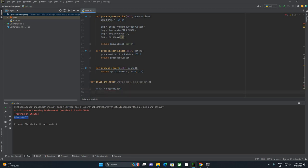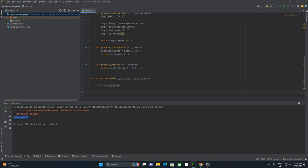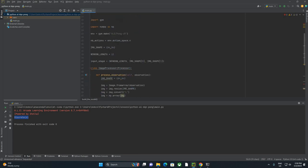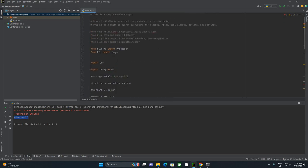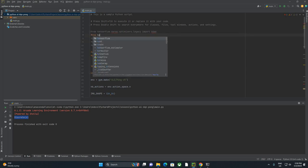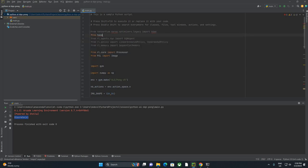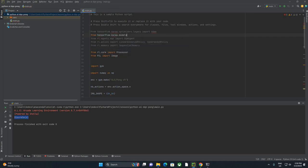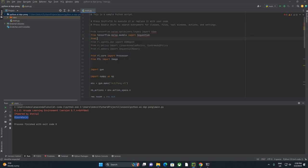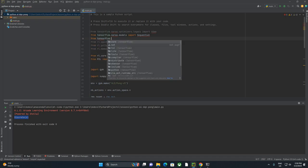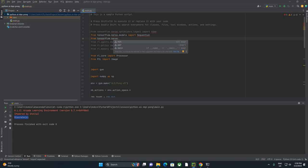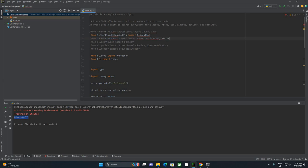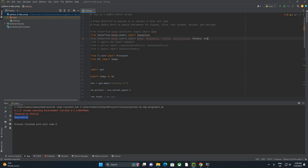All right. So we're going to start by declaring model equals Sequential. And that is the base class that you're going to use for TensorFlow to declare a neural network. And it looks like that is not something we've imported. So I'm going to come up here and say from tensorflow.keras.models import Sequential. And then also we'll need this later from tensorflow.keras.layers import Dense, Activation, Flatten, Convolution2D, Permute.